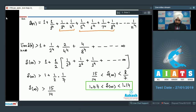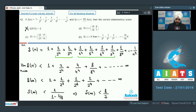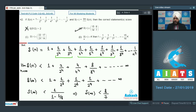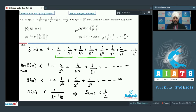Looking at the options: it can never be greater than 2, so that's wrong. 22/21 is less than 15/14 — correct. 17/14 is greater than 8/7 — so that option is also correct. Talking about option D: if S∞ = K, then 1 + 1/3^4 + 1/5^4 + 1/7^4 + ... to infinity equals 15K/16.